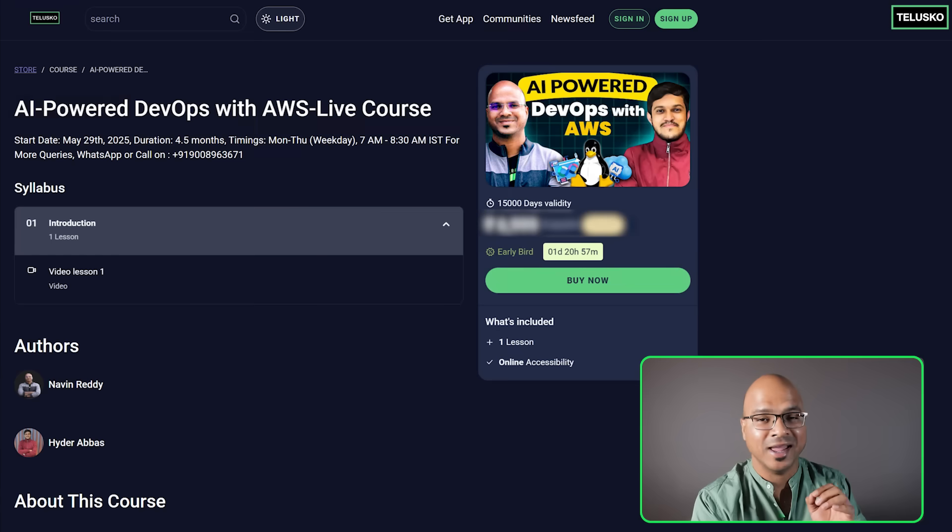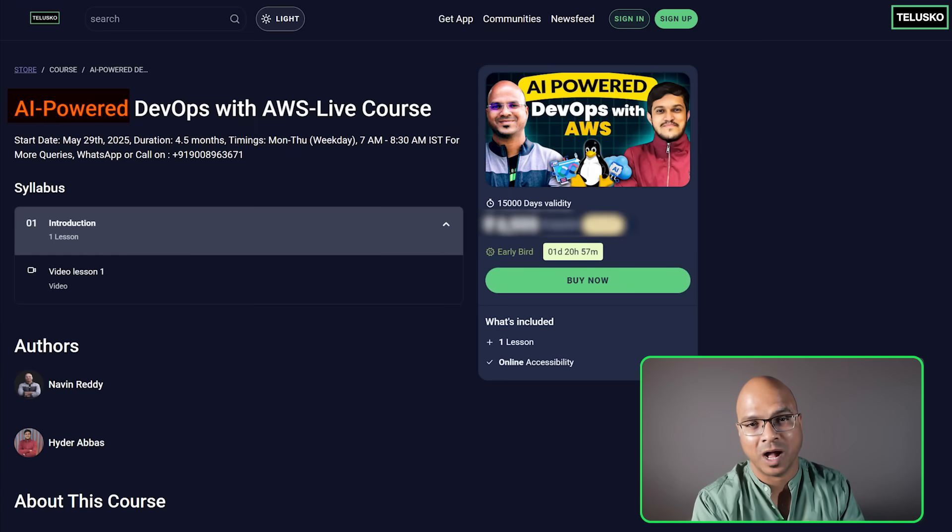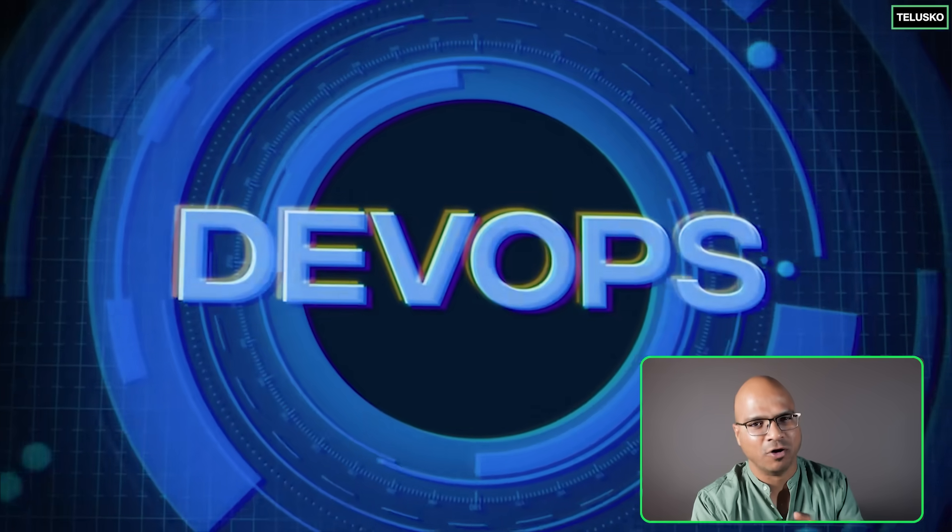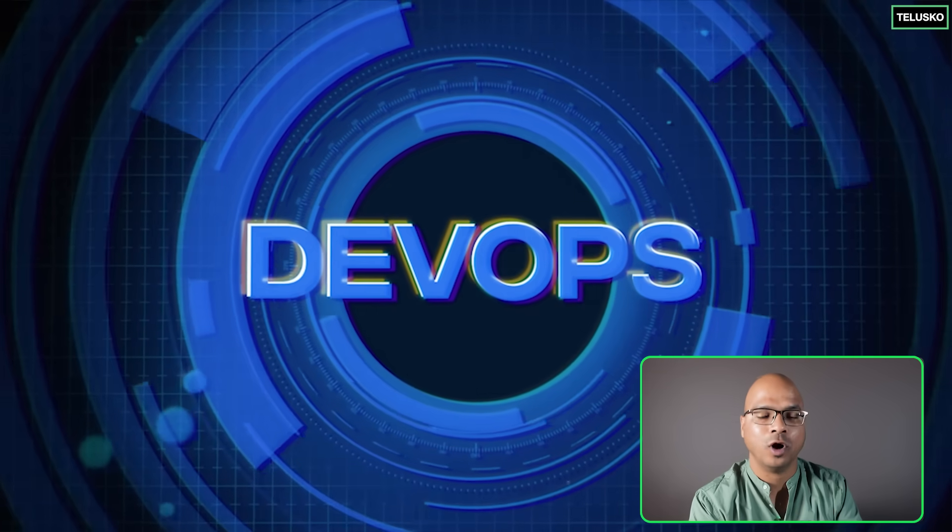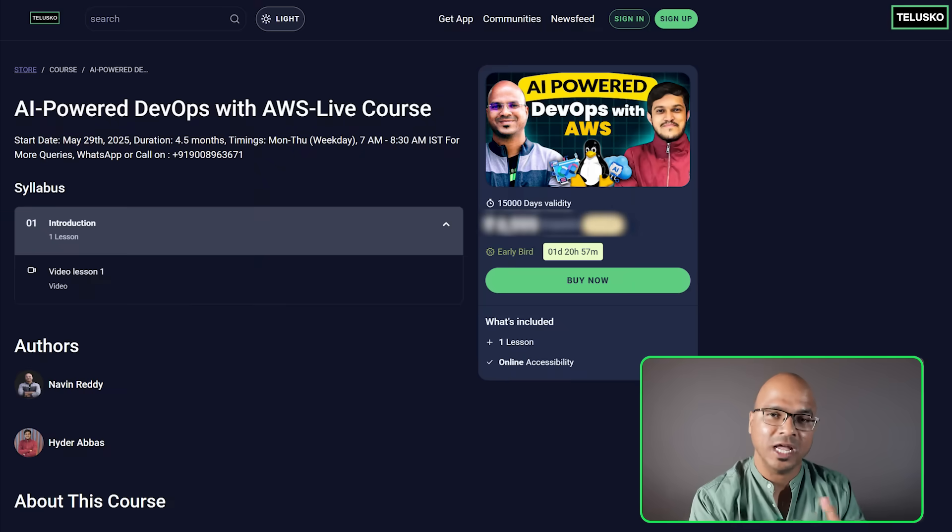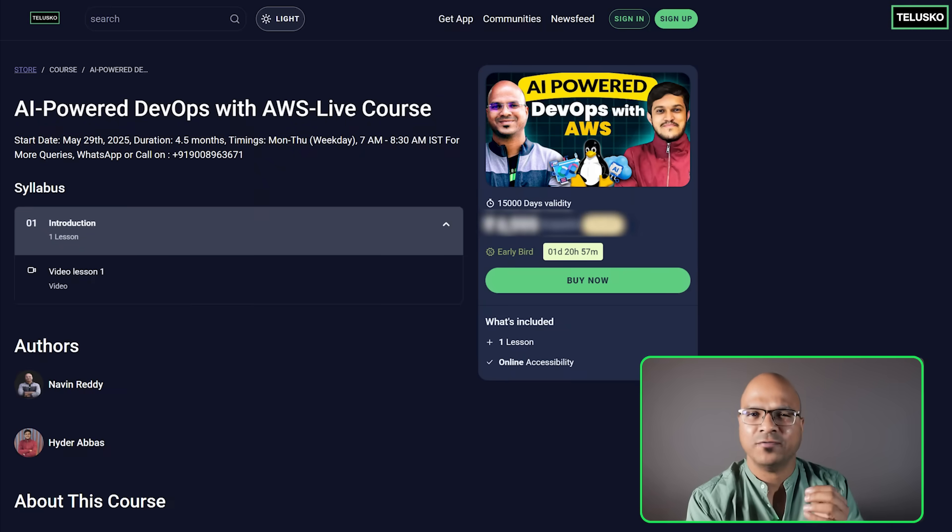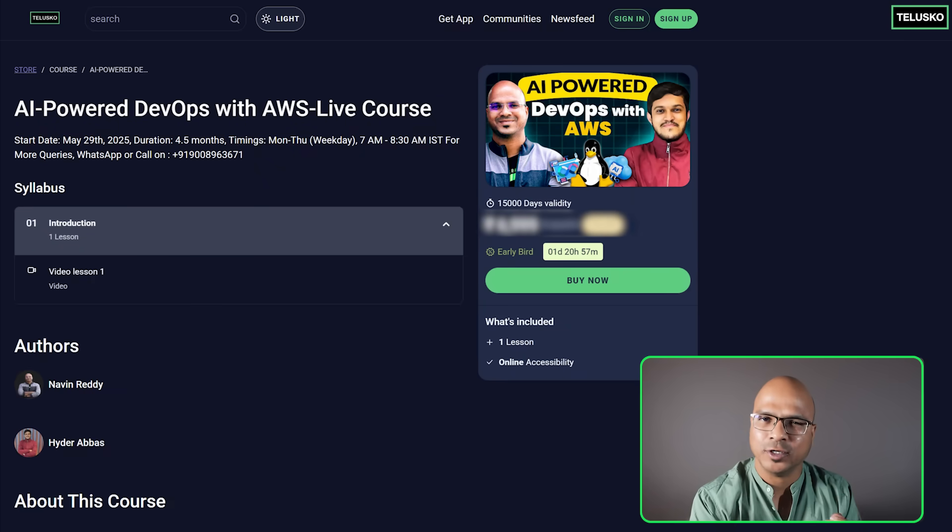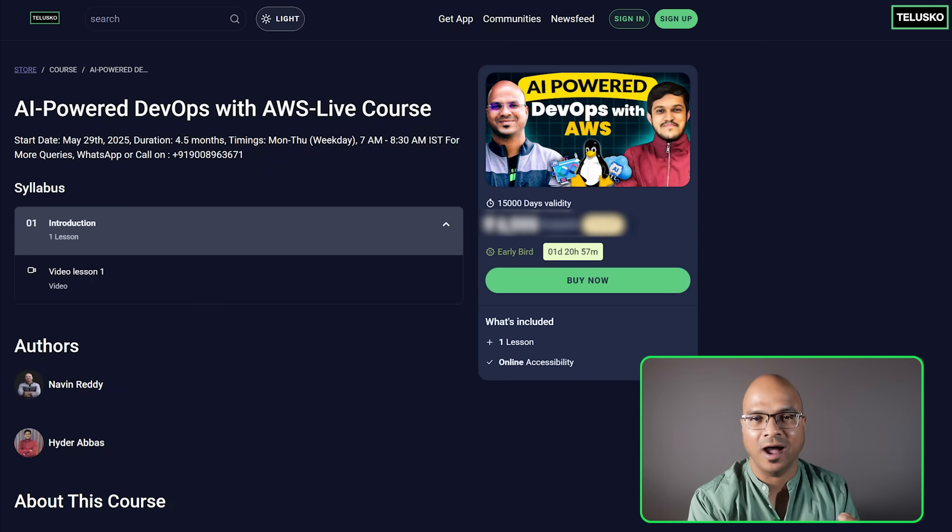Now this is going to be a live course and if you observed I've talked about AI Powered. I'm assuming that you know the importance of DevOps and now if you want to learn DevOps in a proper way and if you also want to use AI in it.